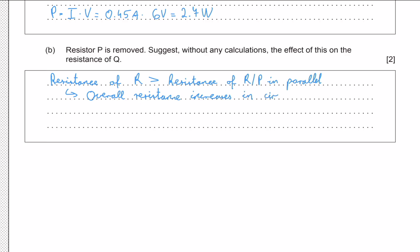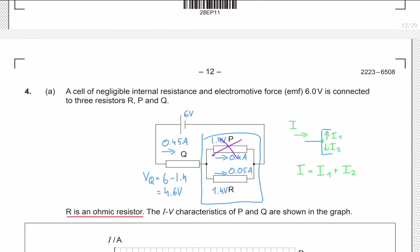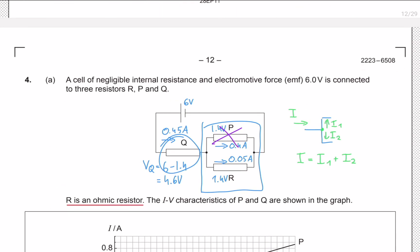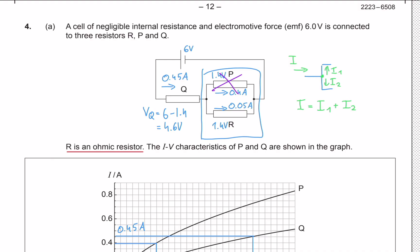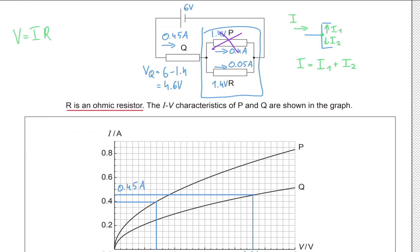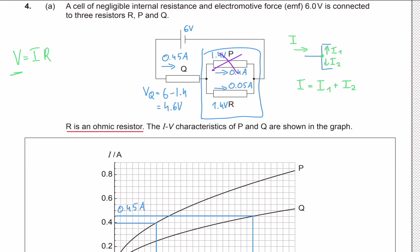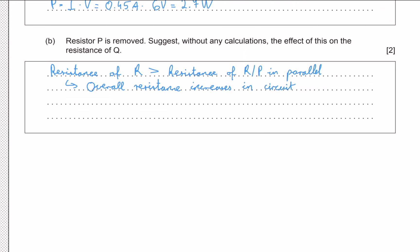With P removed, we now have just two resistors in series — R and Q. Since the resistance of that section has increased, the overall circuit resistance increases. Using V equals IR with constant voltage, if R increases then the current must decrease. So the current in the circuit decreases.